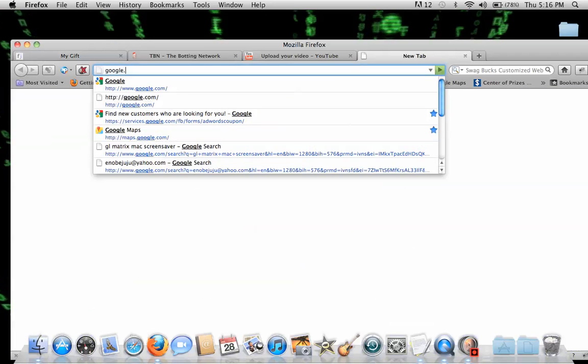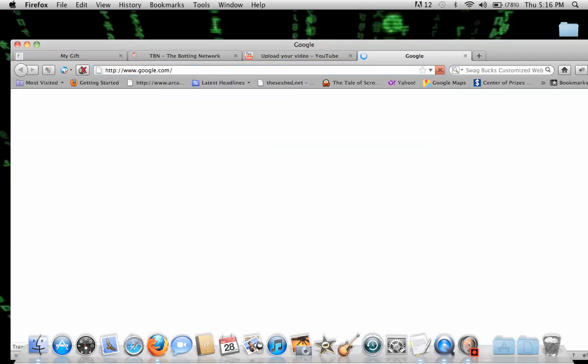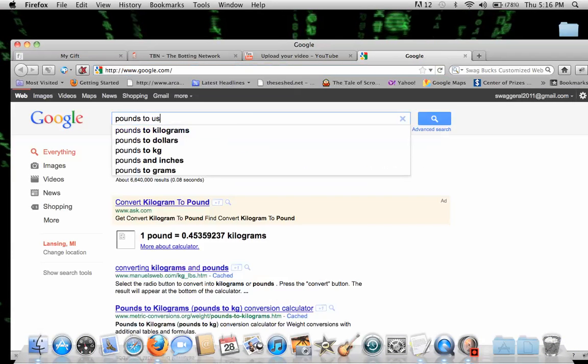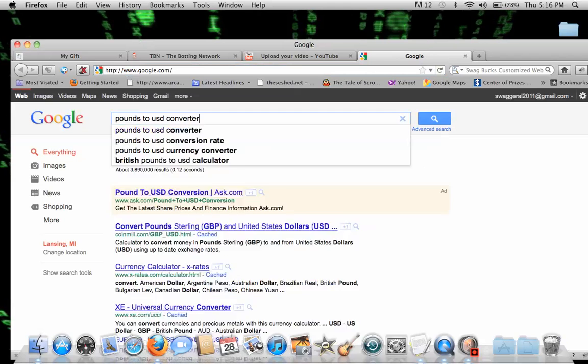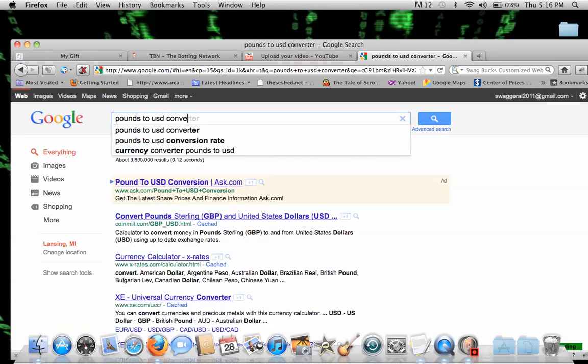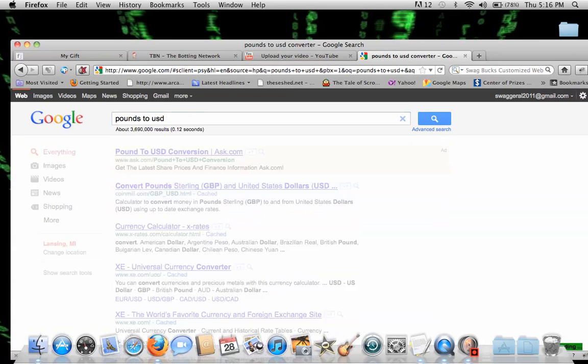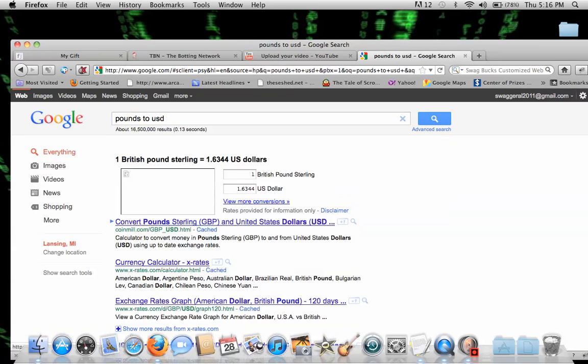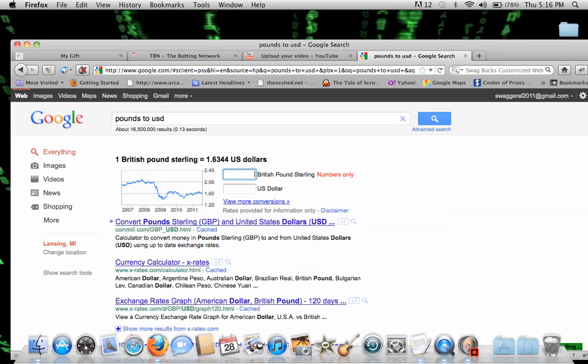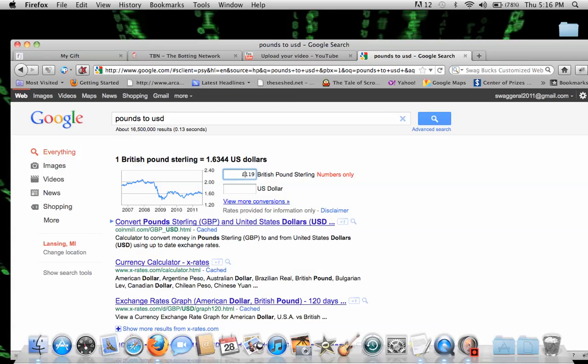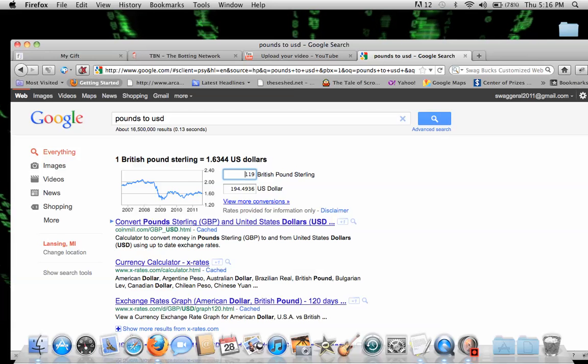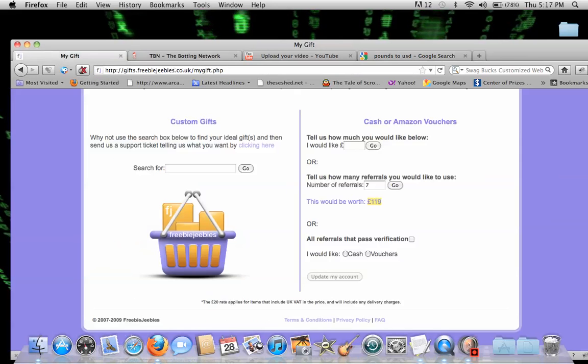So, let's just use a handy pounds to USD converter. $194.49 for 7 referrals.